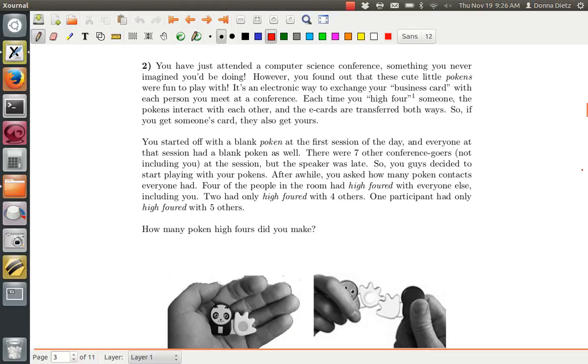And so it's just the handshaking question. Who shakes hands with who, or who high fours with whom? And so we start off, at this point, there are seven conference goers, not including you, so there's a total of eight people in the room.